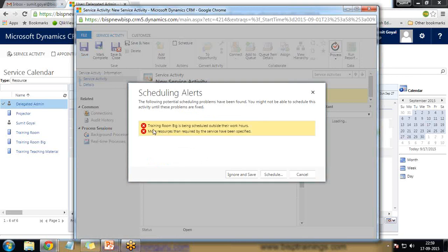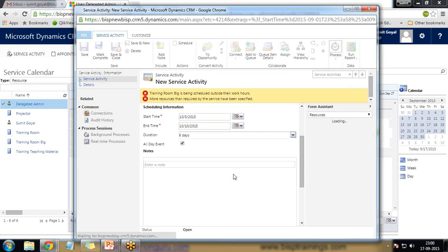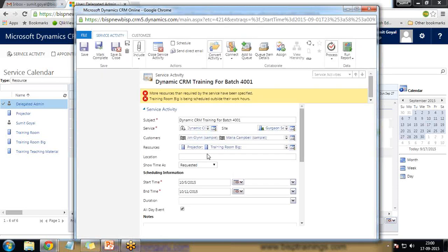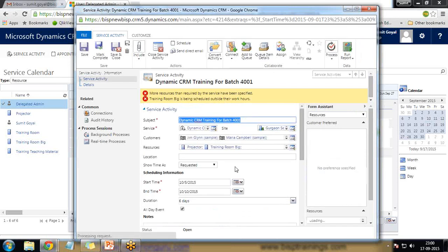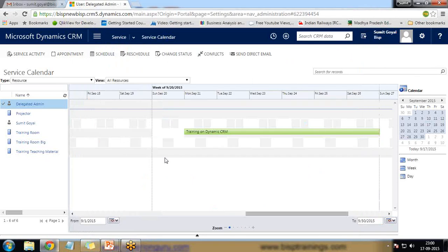A warning appears saying the Training Room Big is being scheduled outside its work hours, and more resources than required by the service have been specified. For now I click Ignore and Save — the service activity is scheduled and allocated. I then add category and subcategory details and save and close.